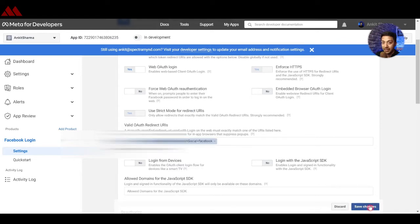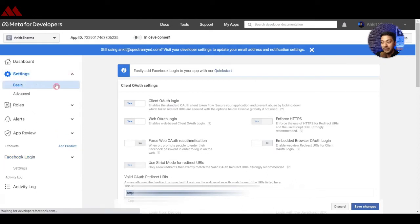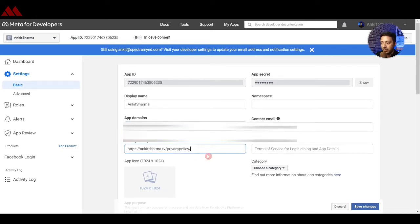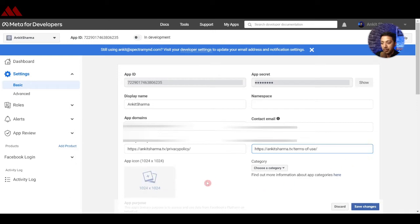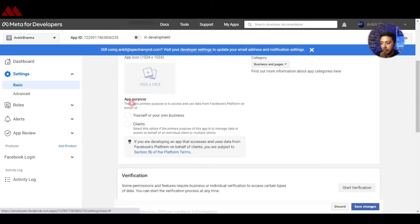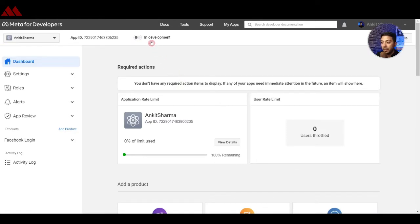Go back to Settings and click on Basic. Here you can see your App ID and App Secret Key. Scroll down to fill in the basic details: enter the app domain, the privacy policy page URL, and the terms of service page from your website. You can also add an app icon and choose an app category such as Business. For app purpose, select 'Yourself or for your business', then click Save Changes.